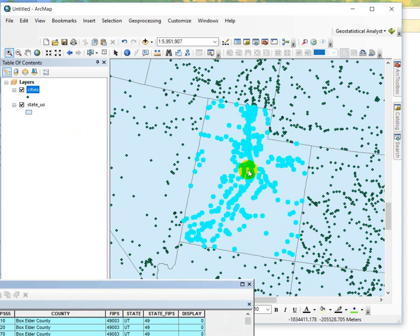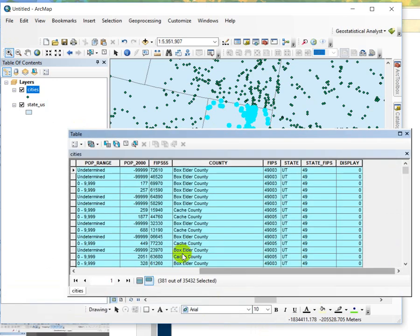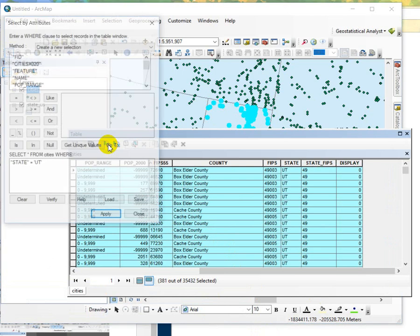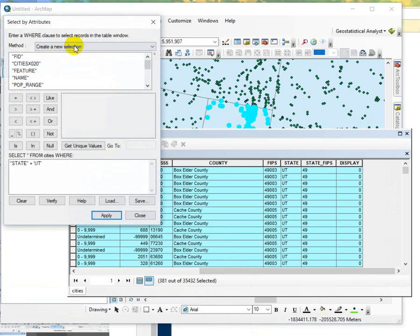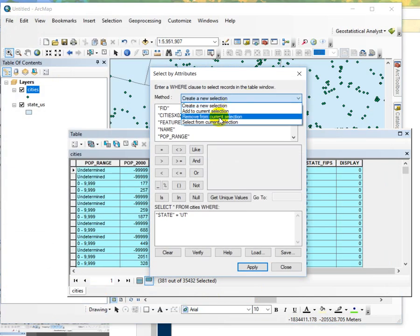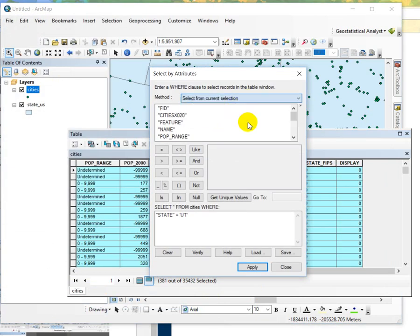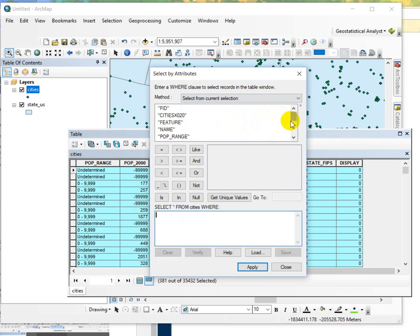And then the second step is to do another select by attribute but this time we want to select from the current selection. Get rid of this. We just want to select the cities that have a population greater than...